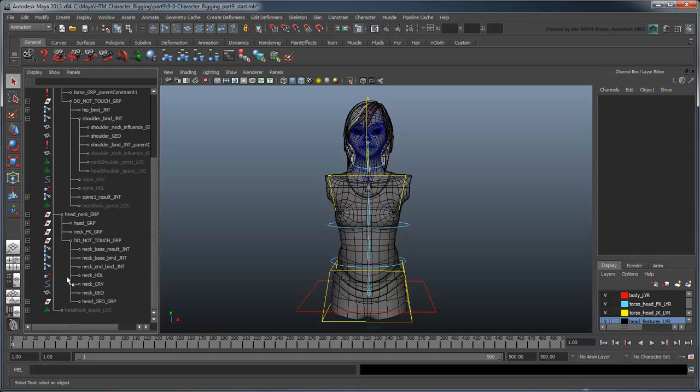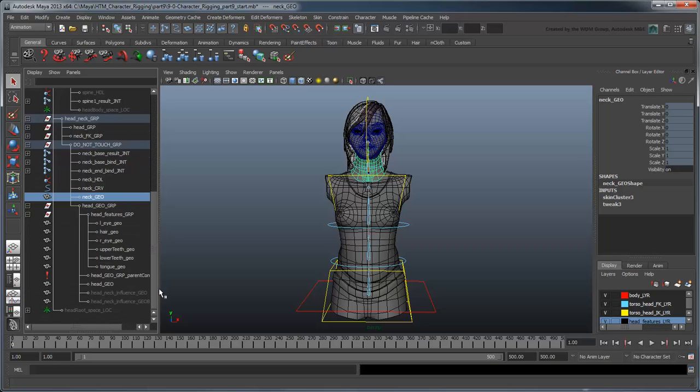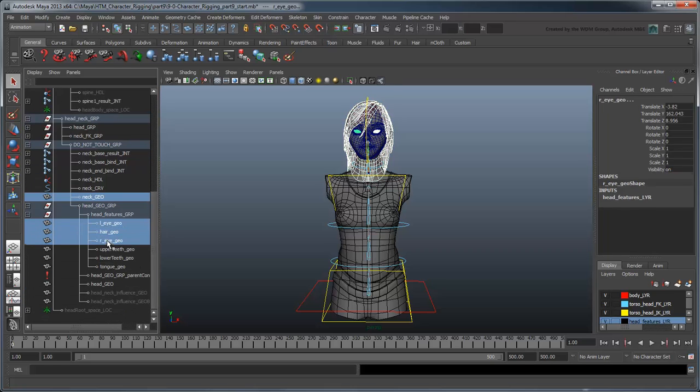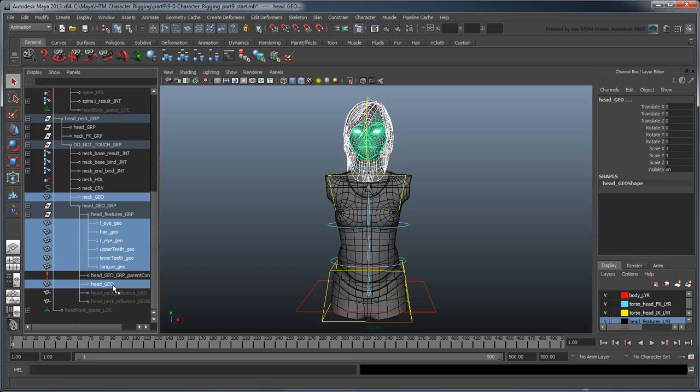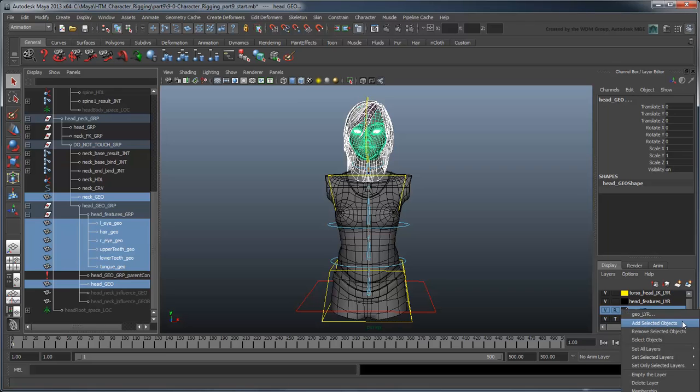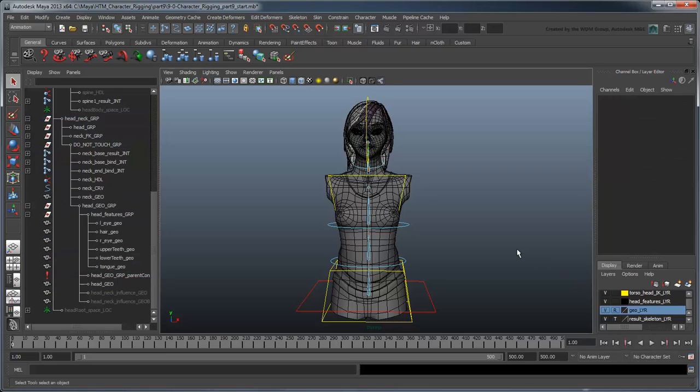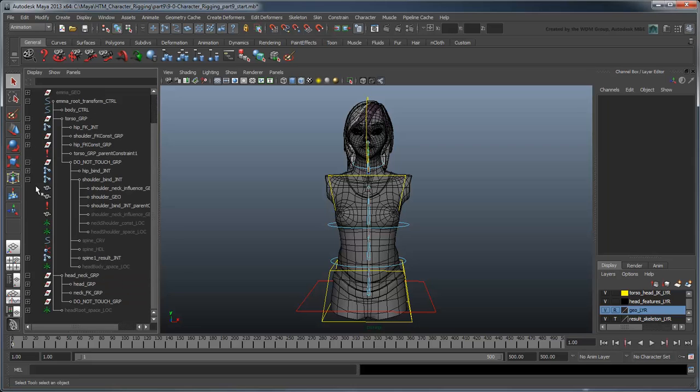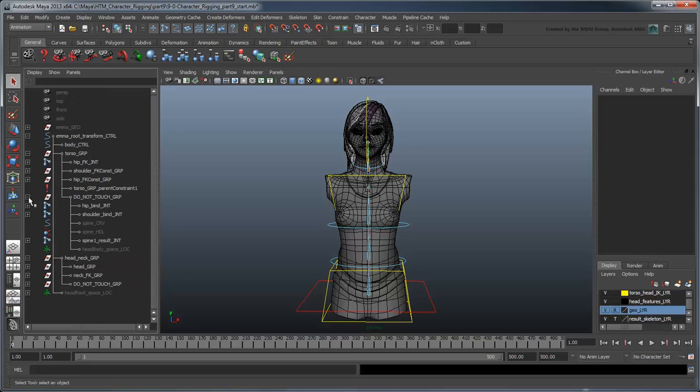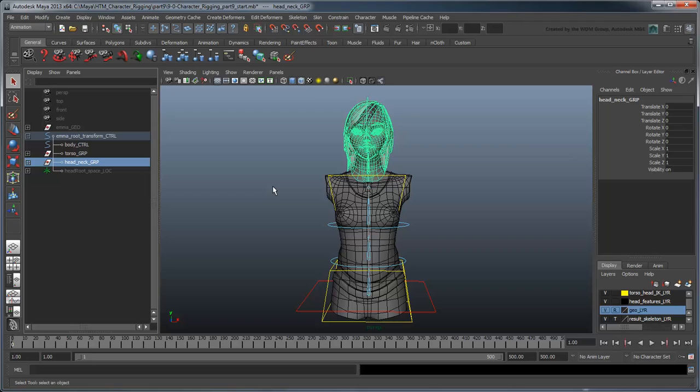Finally, add NeckGeo and all the geometry in the HeadGeo group to the Geo layer. Our Head and NeckRig is complete.